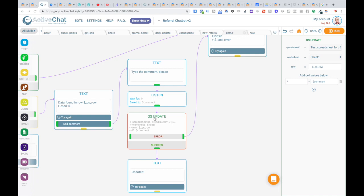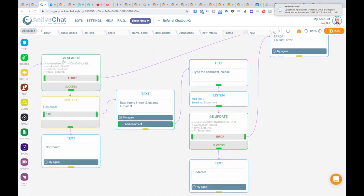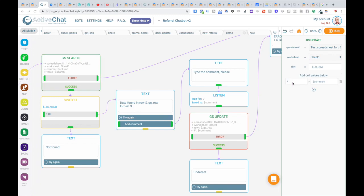For these block settings, we are using the same spreadsheet and worksheet that we have used in GS search block. And then we tell where to put this data. We'll be using GS row system variable that was populated after GS search block was executed. And then we will add cell value telling the chatbot to put comment system variable into F column.